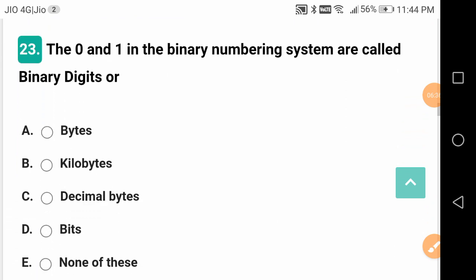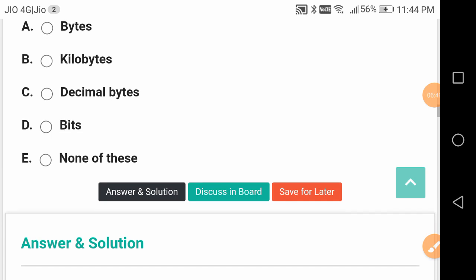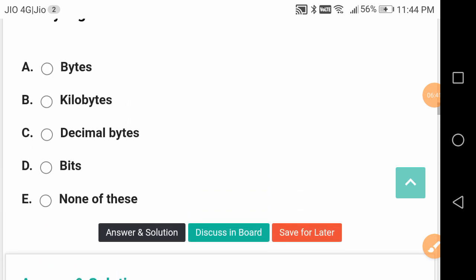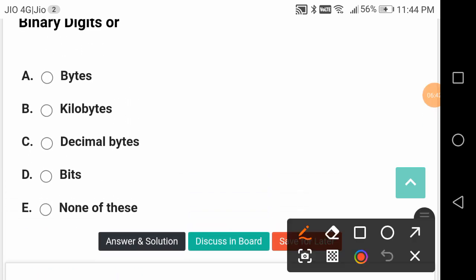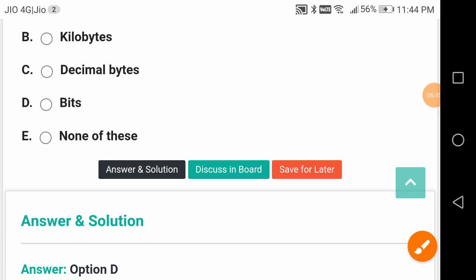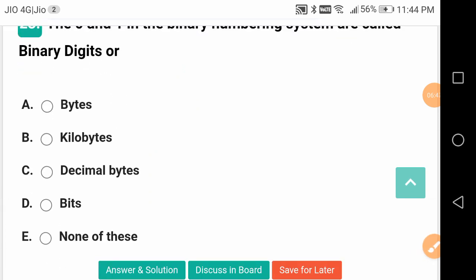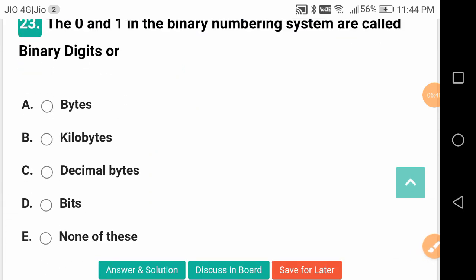The 0 and 1 in the binary numbering system are called binary digits or bits. Bit is different and byte is different. 8 bits equals 1 byte, 1000 bytes equals 1 kilobyte.